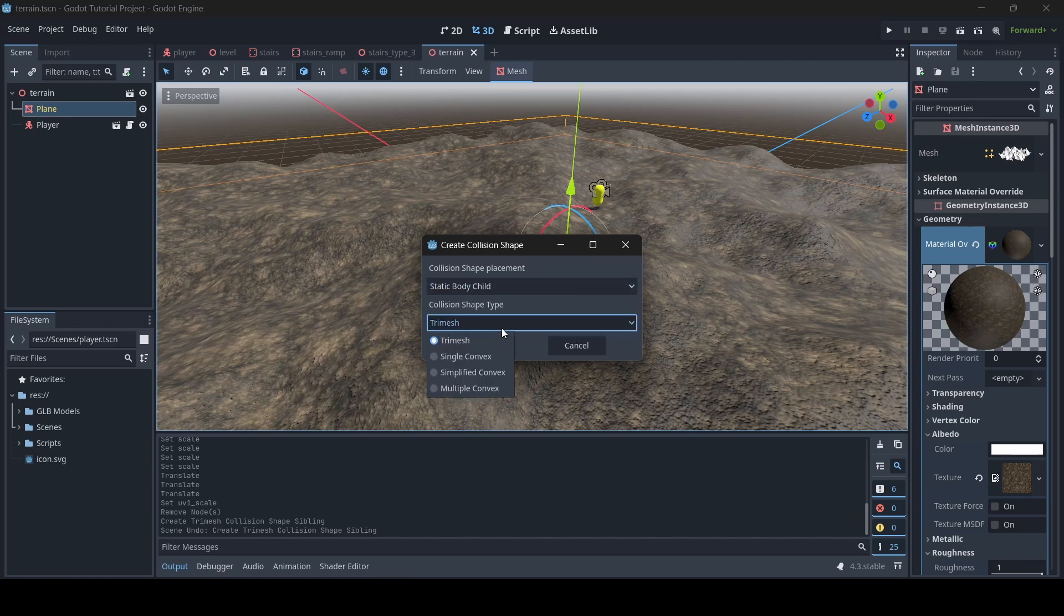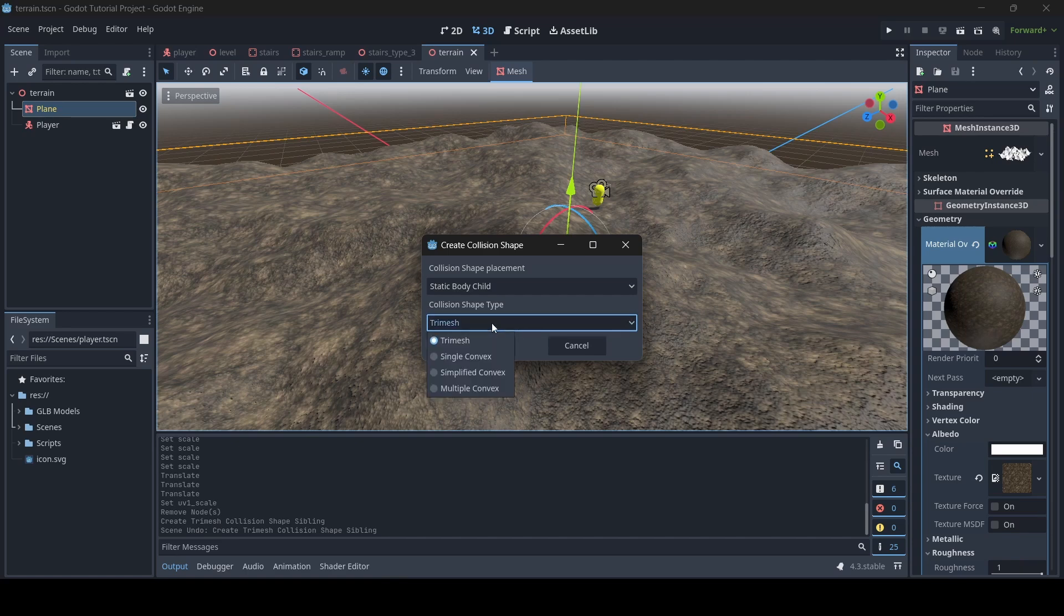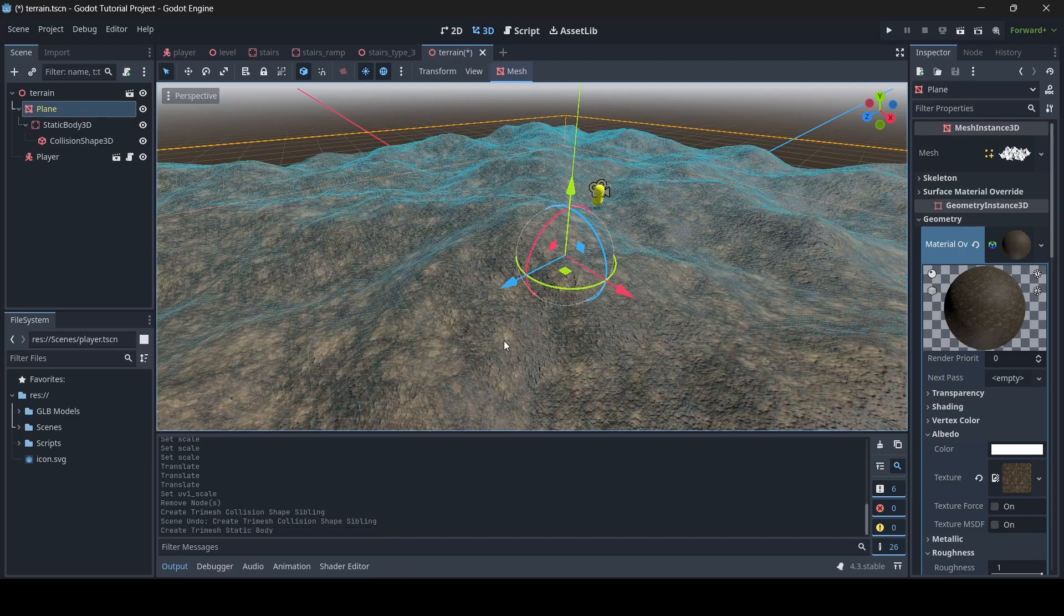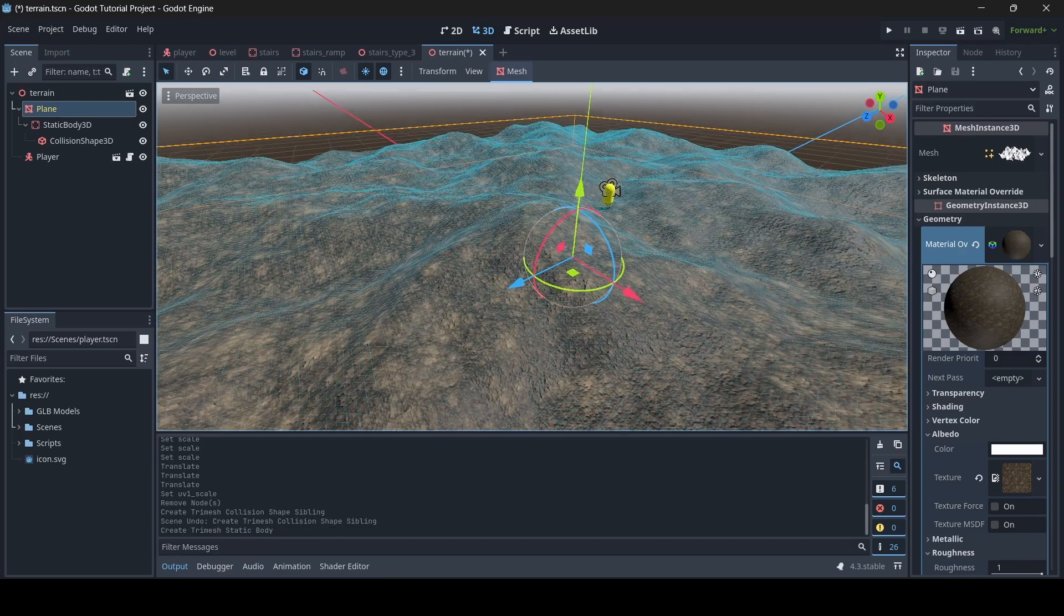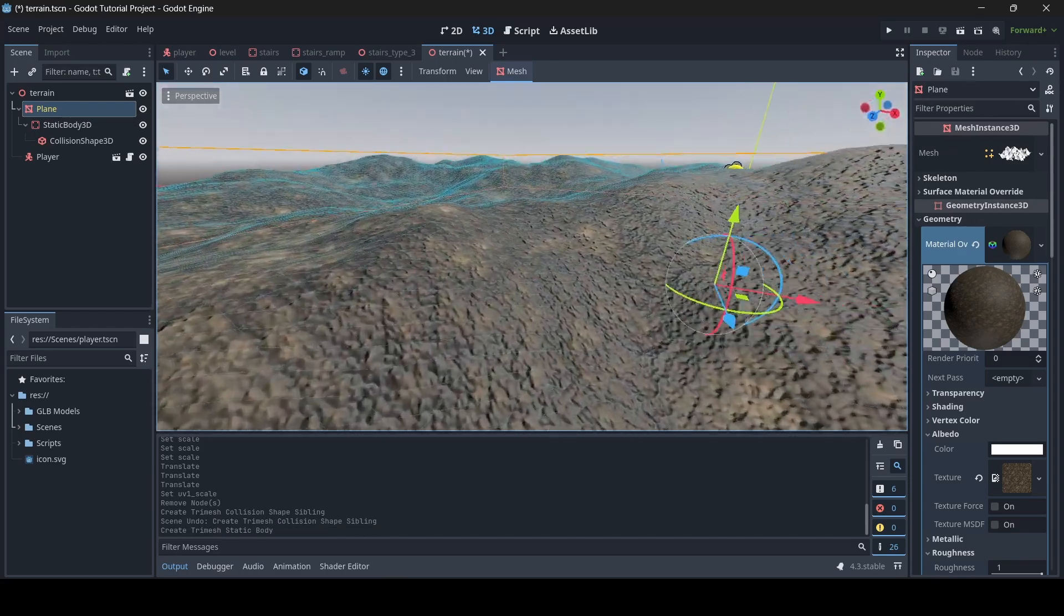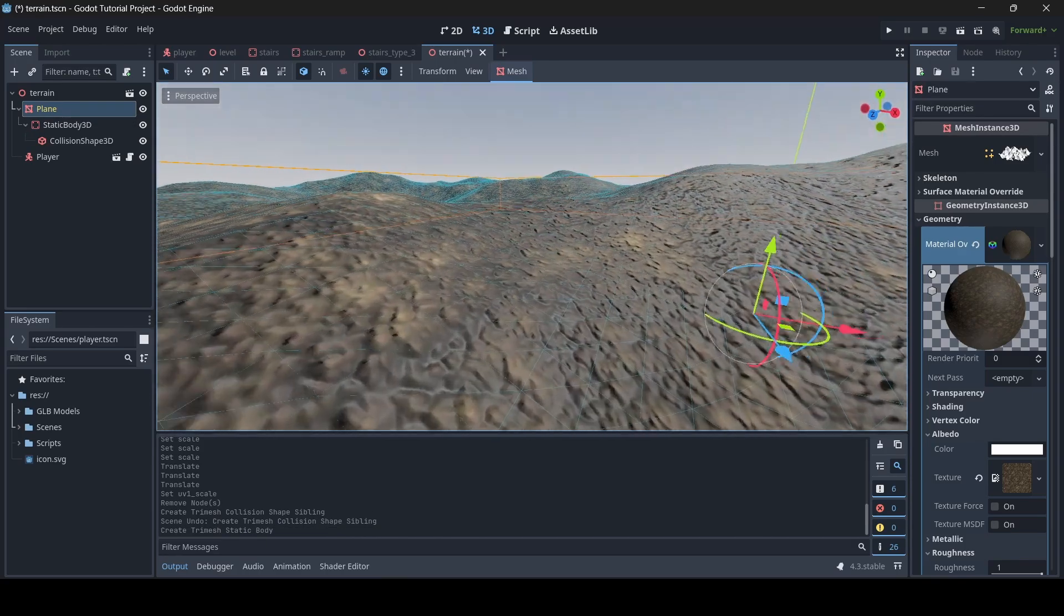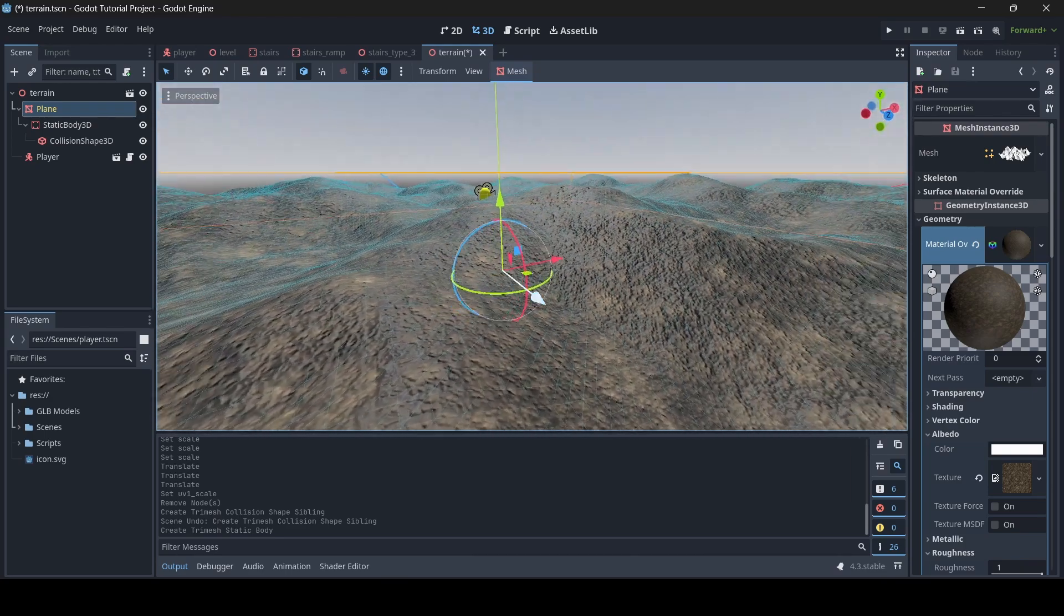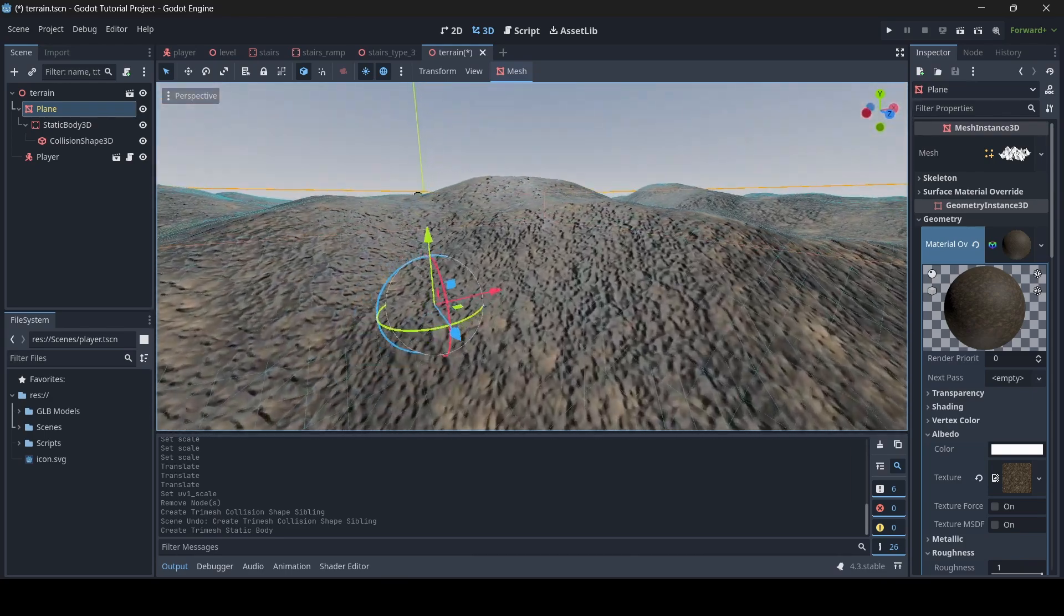And then with the collision shape type, I just recommend doing tri-mesh. You can play around with these different options if you want to, but I usually just do tri-mesh. And then we can go create, and boom, as you can see, our terrain now has collision, and it is pretty precise as well.